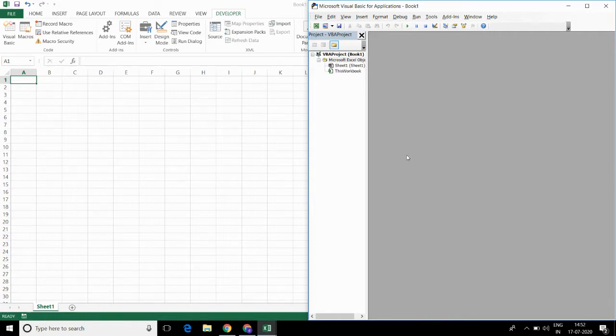Hello everyone. In this video, I will be discussing how we can use date and time in Excel. First, I will discuss date.